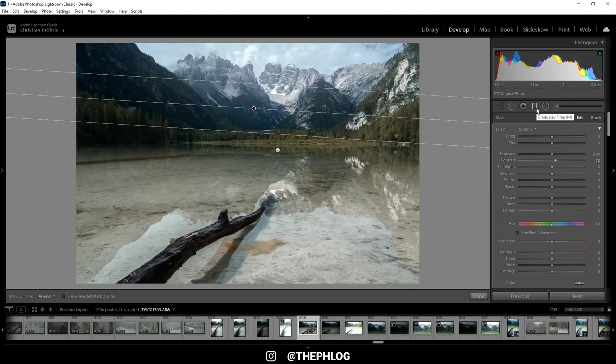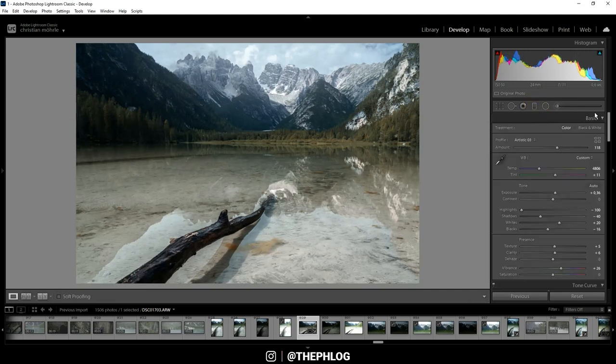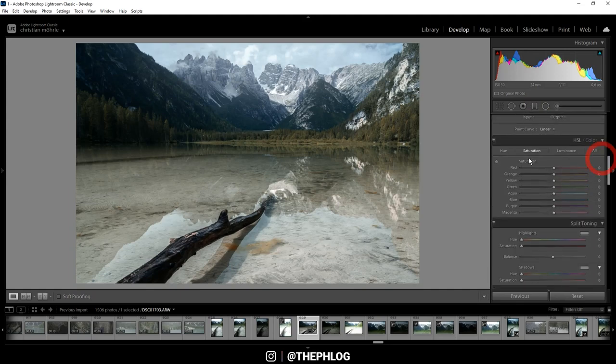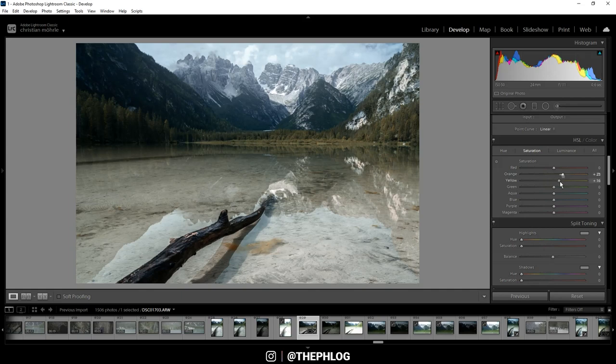And that's it for the local adjustments. Then of course let's do some color grading. In the HSL tab I am not changing much, just the saturation. I actually want to boost the orange and yellow tones. And even the green tones to make the foliage a little stronger.